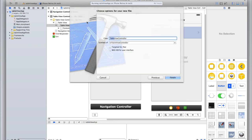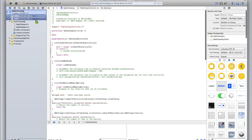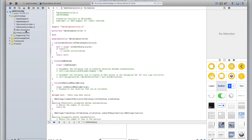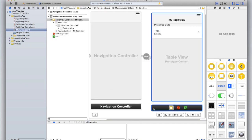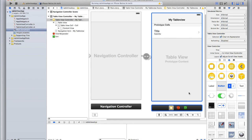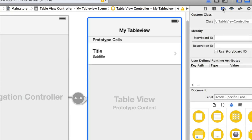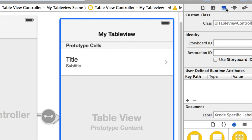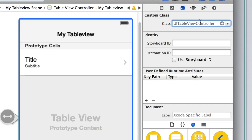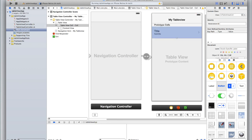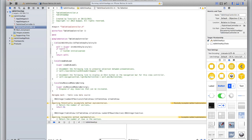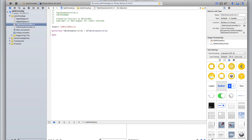Now drag those files above the storyboard. Click Command+B to build, then go back to the storyboard and set the class for this view controller. Click on the black box at the bottom of the view controller, then select the newspaper icon. Inside the class field, type TableViewController — the view controller we just created. That means whatever code we put inside TableViewController.h and .m will be reflected in this table view controller in our storyboard.